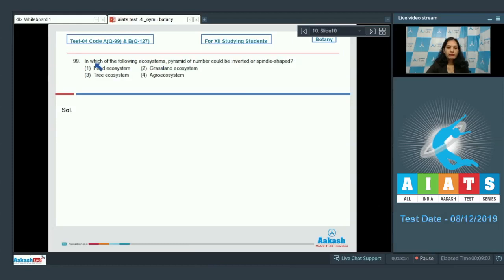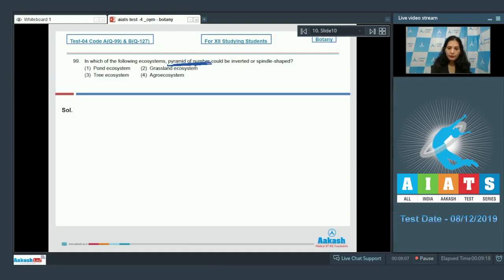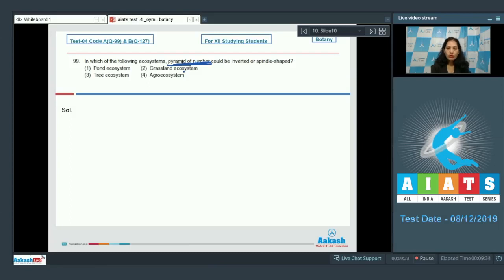Question number 99: In which of the following ecosystems can the pyramid of number be inverted or spindle shaped? Pond ecosystem — it is upright. Grassland ecosystem — again upright. Agro ecosystem — again upright, because the number of producers is high compared to the number of herbivores and carnivores.